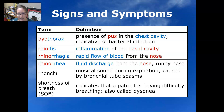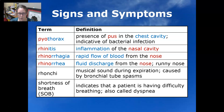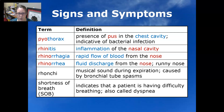Rhinitis is an inflammation of the nasal cavity. Rhinorrhagia is the rapid flow of blood from the nose, like a really bad nosebleed. Rhinorrhea is fluid discharge from the nose, so it's a runny nose.